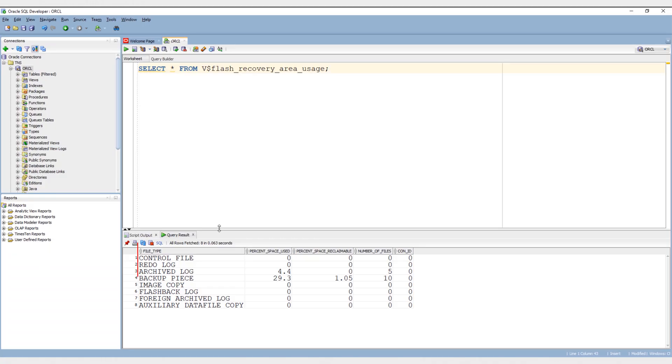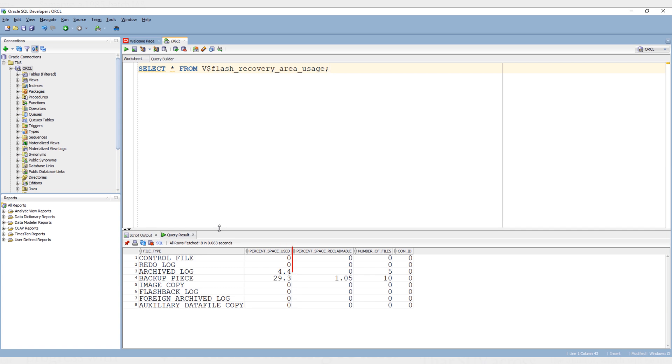Anyways, let's execute. First we have types of files that are or that can be backed up. Second, we have the percentage of space used by these files in the FRA. And then the percentage of the space that can be reclaimed by deleting obsolete, redundant, or low priority files from the FRA. Then we have number of these files stored in the fast recovery area. In the end we have the container ID.